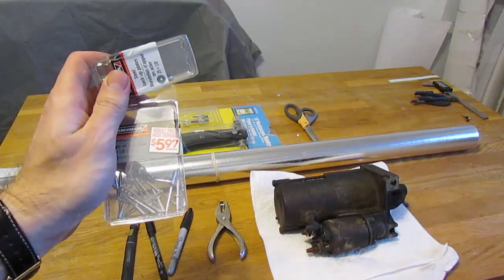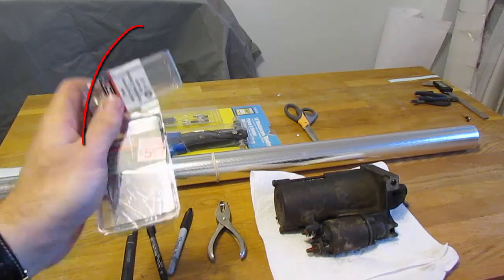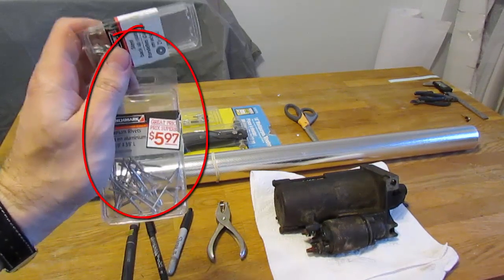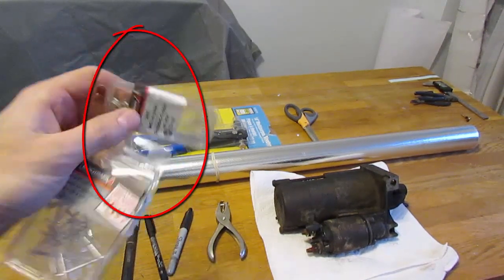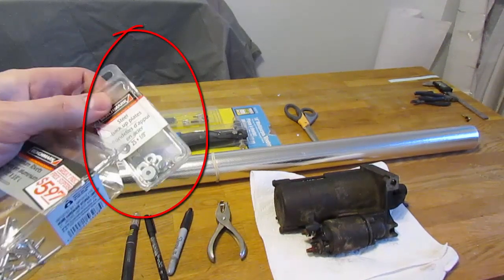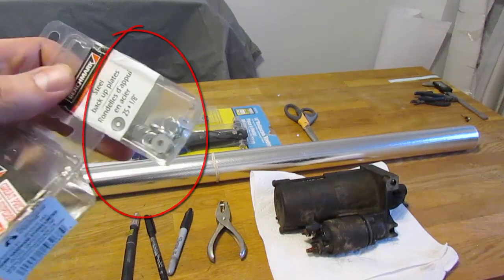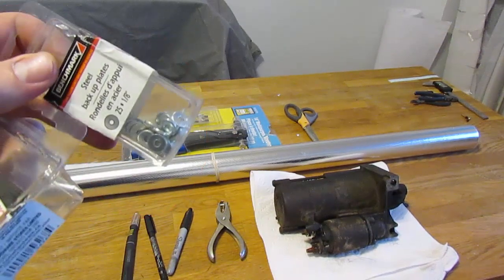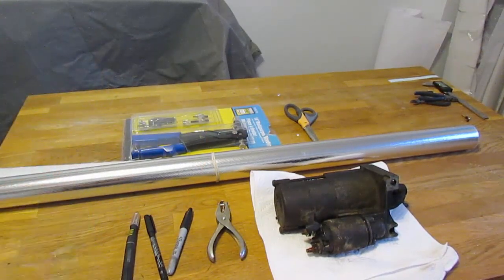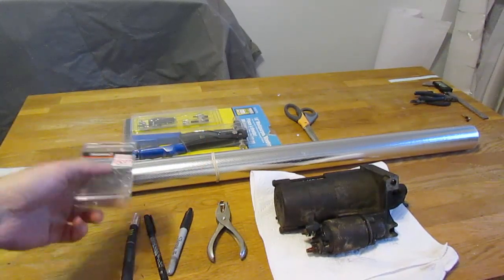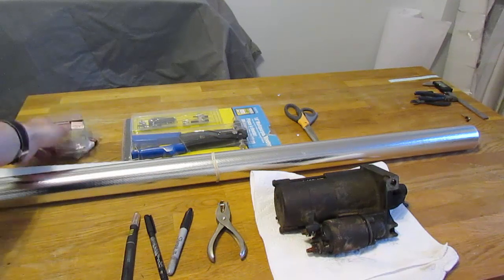You're also going to need some rivets. I'm using aluminum rivets so they don't rust. And some backing plates, which are basically just little washers for the rivets so they don't pull through the fabric material.